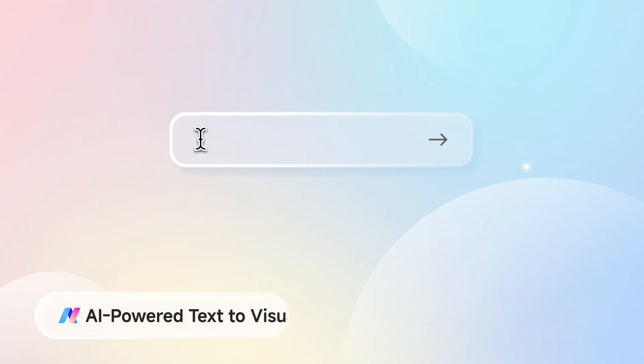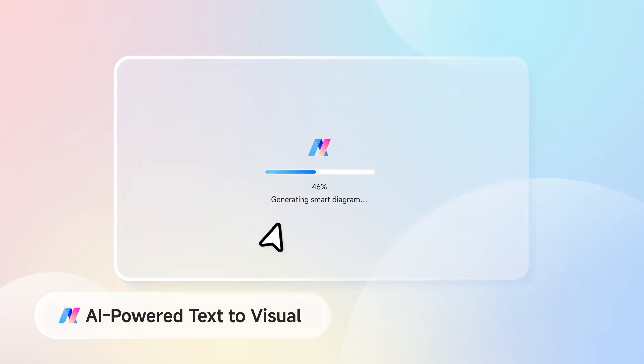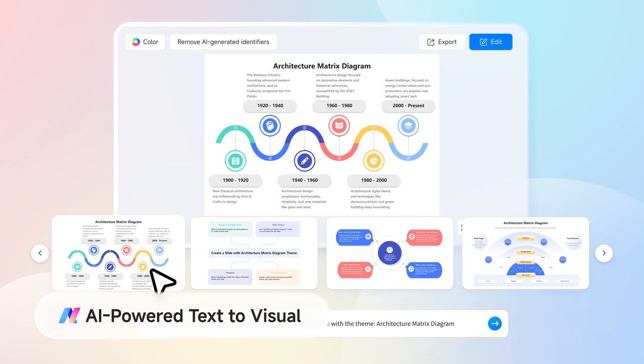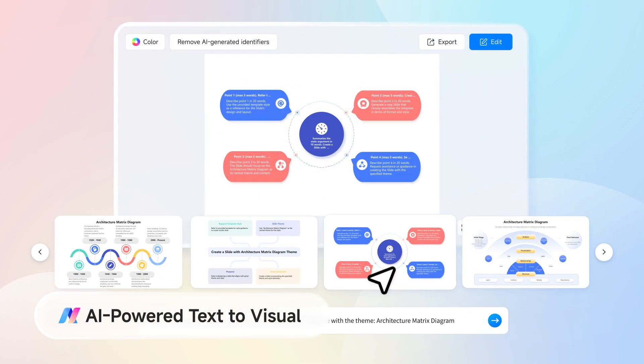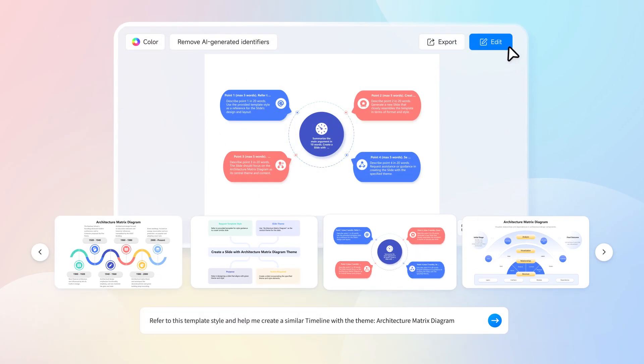Just one sentence, from concept to creation. Generate complex diagrams instantly.